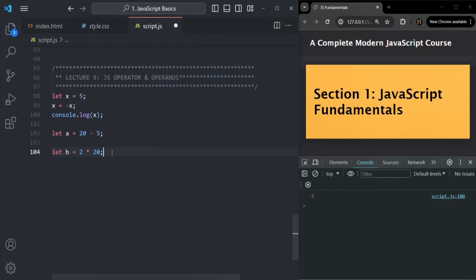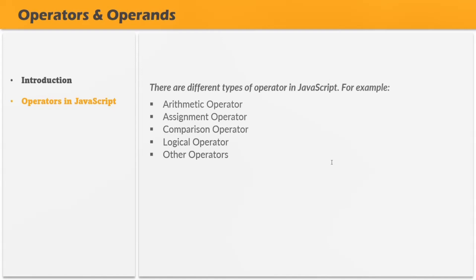We also have the ternary operator, which operates on three operands — we will talk about it in future lectures. In JavaScript, we have different types of operators, like arithmetic operator, assignment operator, comparison operator, logical operator, etc., and we are going to cover these in coming lectures.